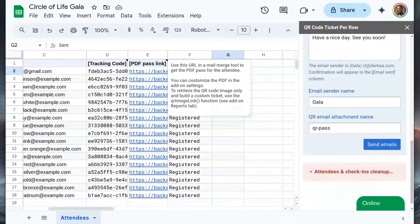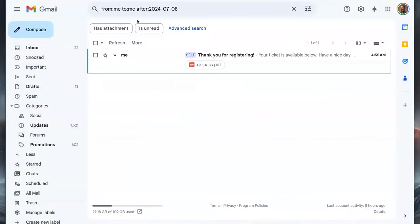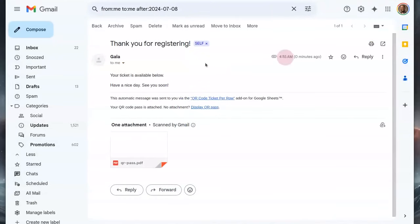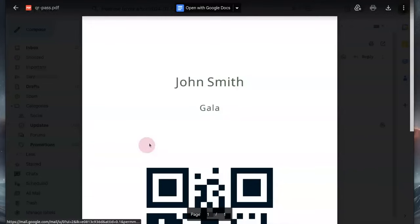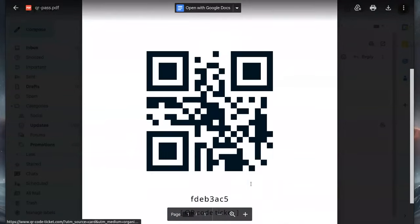Now let's check our inbox and refresh Gmail. We received our ticket. It has the title and body we provided and an attached PDF ticket. This PDF is the QR code ticket for John Smith.